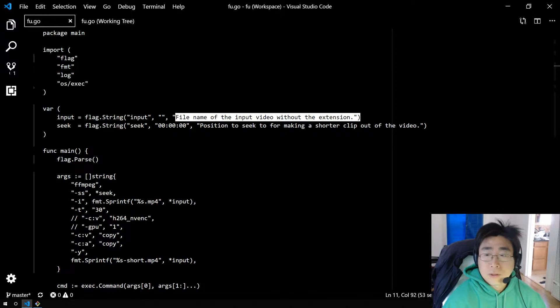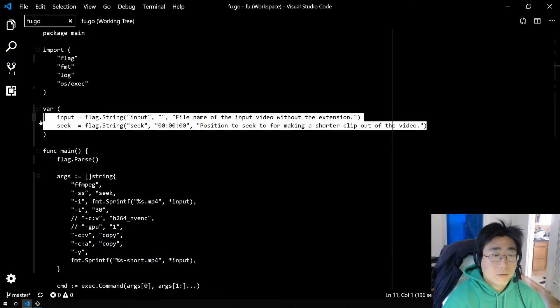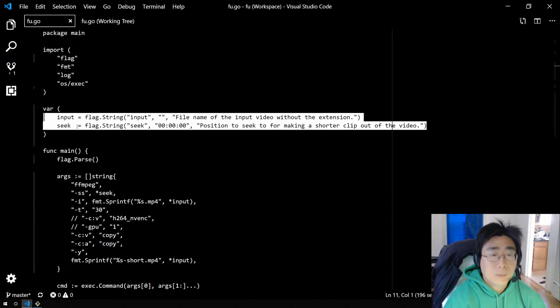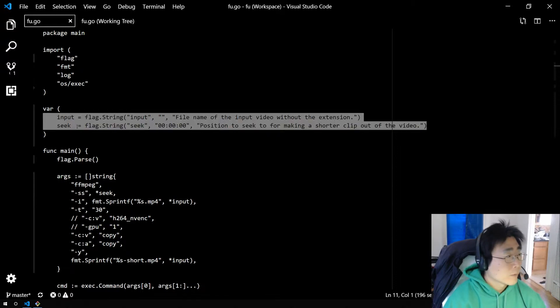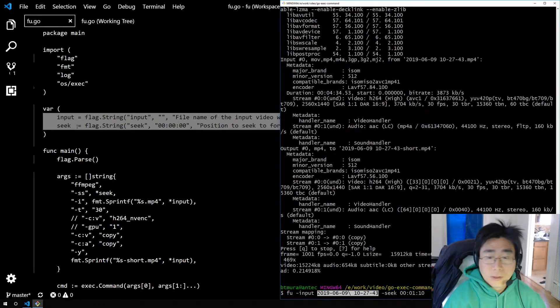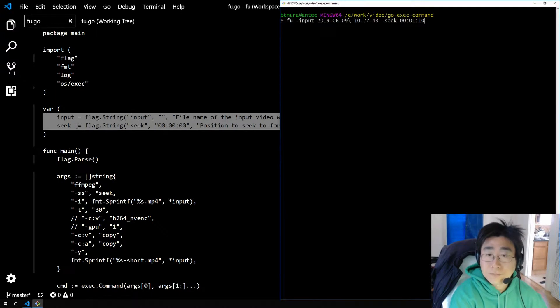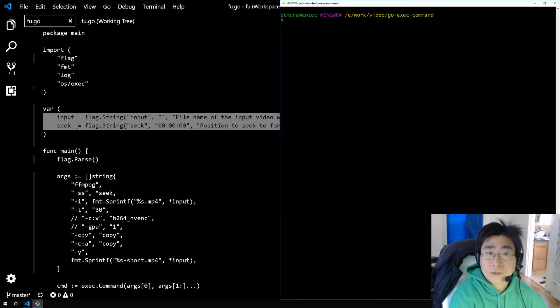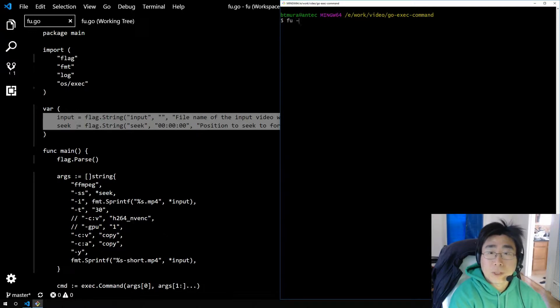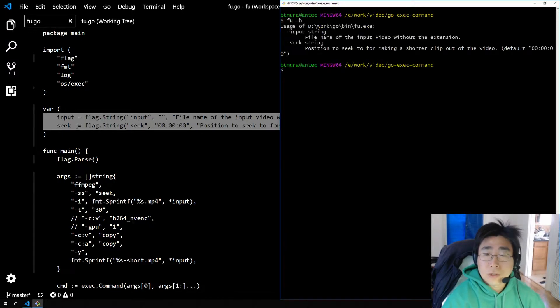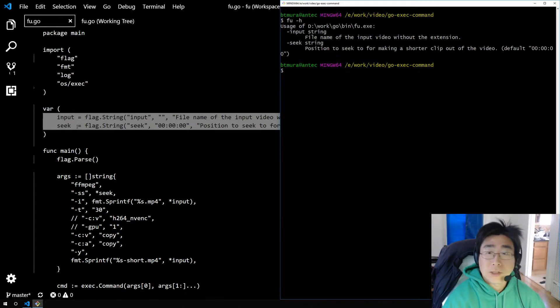Here I've defined two flags, input and seek. So when I compile my program, it'll recognize these two flags. And if you type the program name in dash h, it'll print out the two flags, the descriptions, and their types.